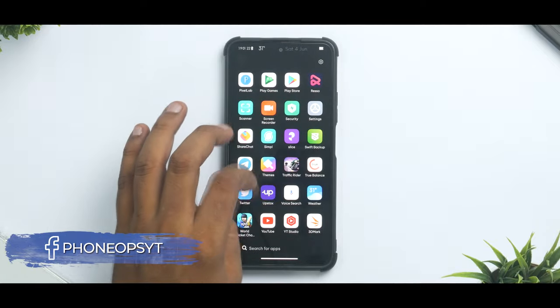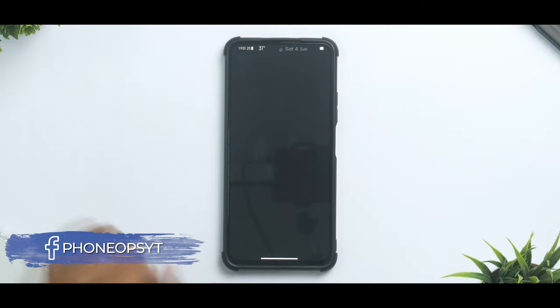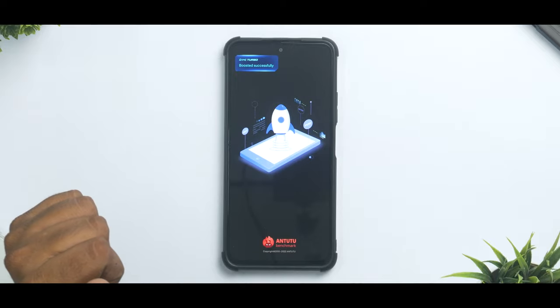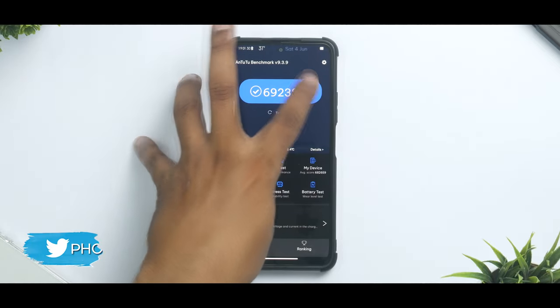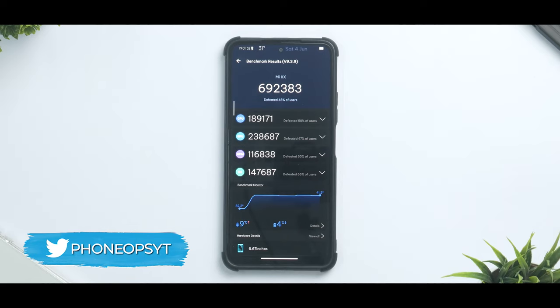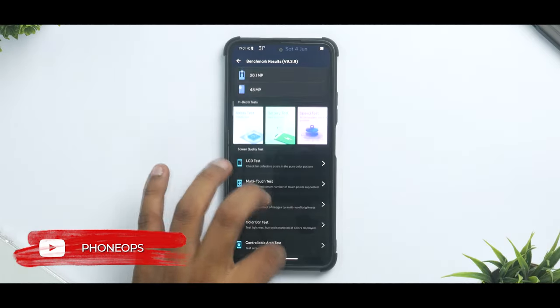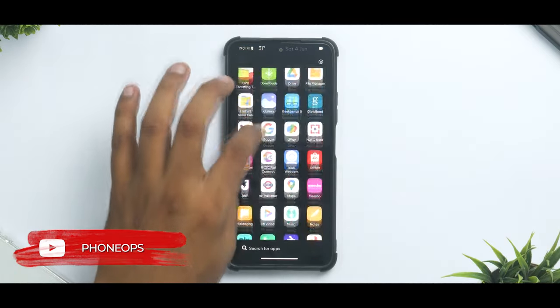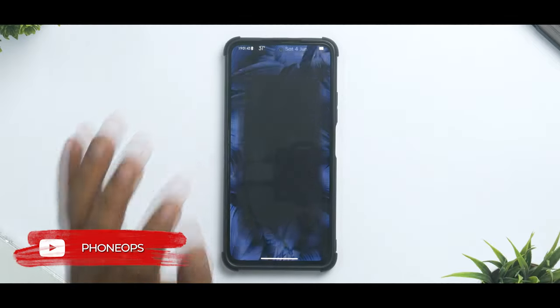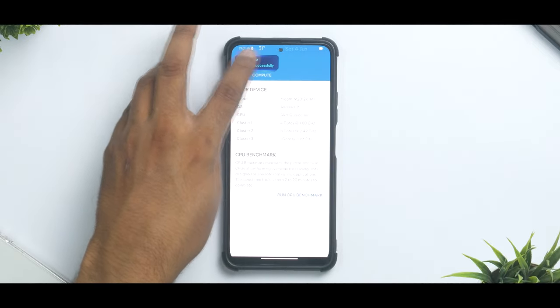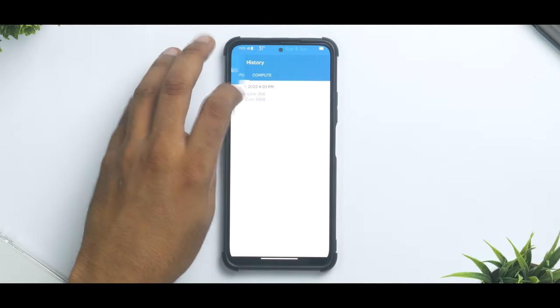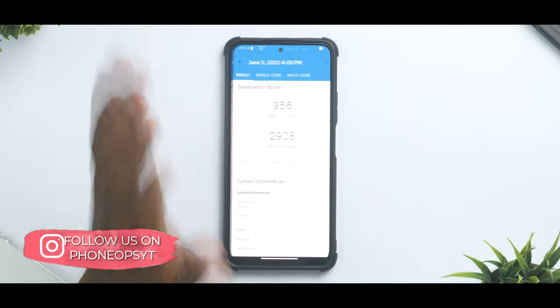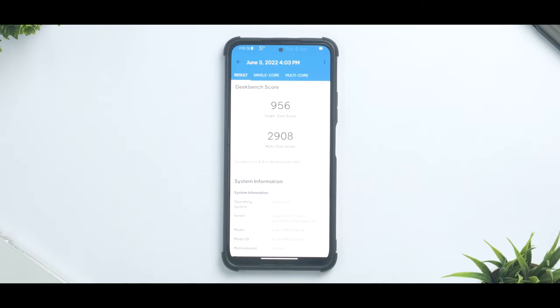Moving on, if we actually talk about the AnTuTu benchmark numbers, let's see what we have in store for AnTuTu: 692,383. These are the individual scores. Once again one of the highest scores in AnTuTu when I've seen Mi 11X with a MIUI based ROM. Last but not the least we will also talk about Geekbench in which we will have a look at the single core and the multi core numbers: 956 single core, 2908 multi core. A little low because I'm usually used to seeing 1000 and 3300 on single core and multi core when the stock ROM is concerned.